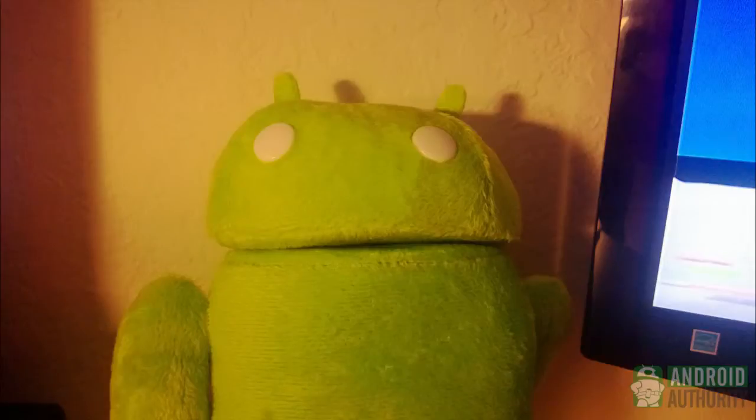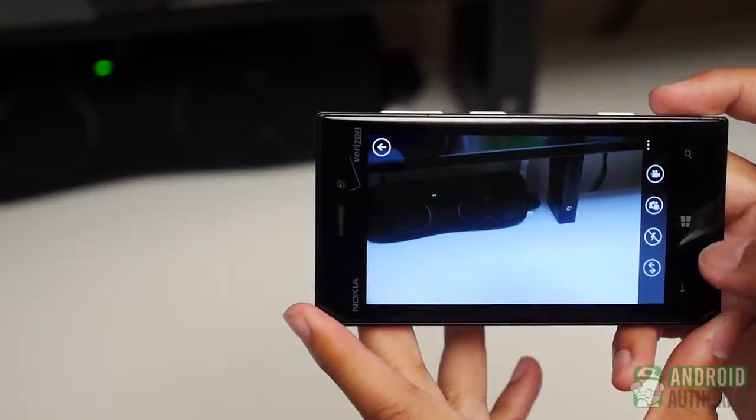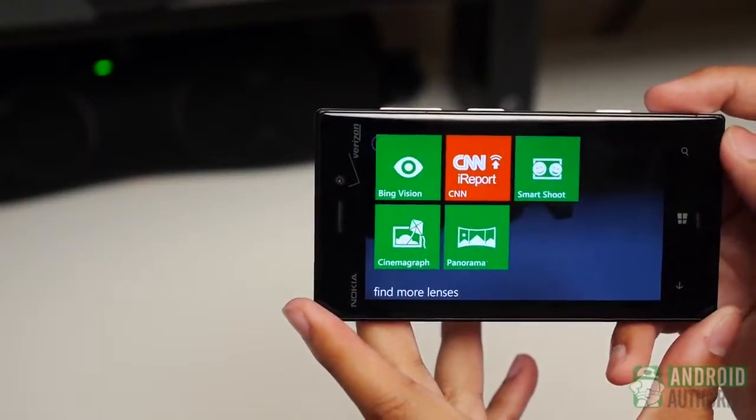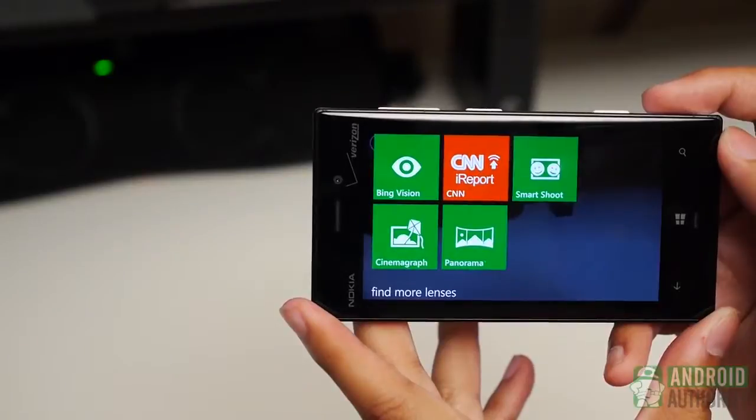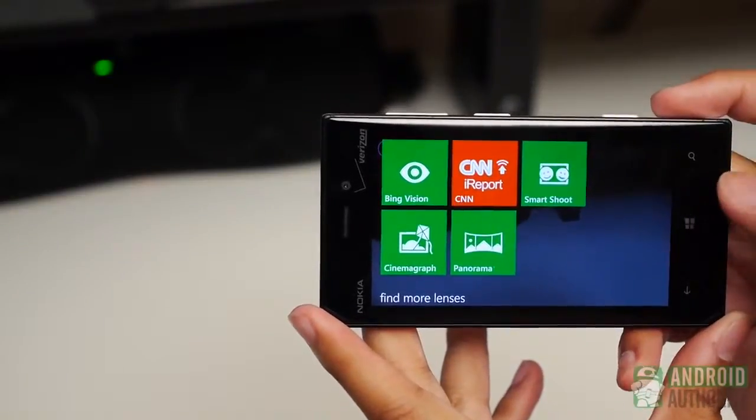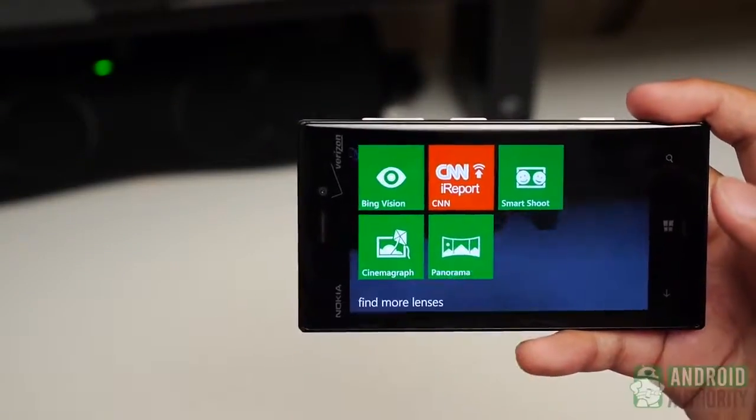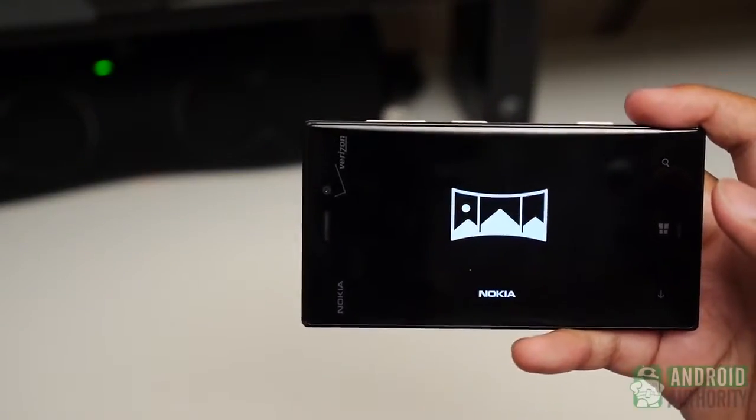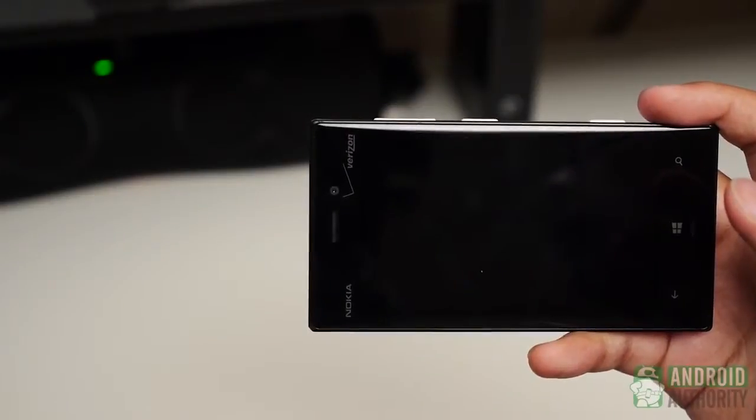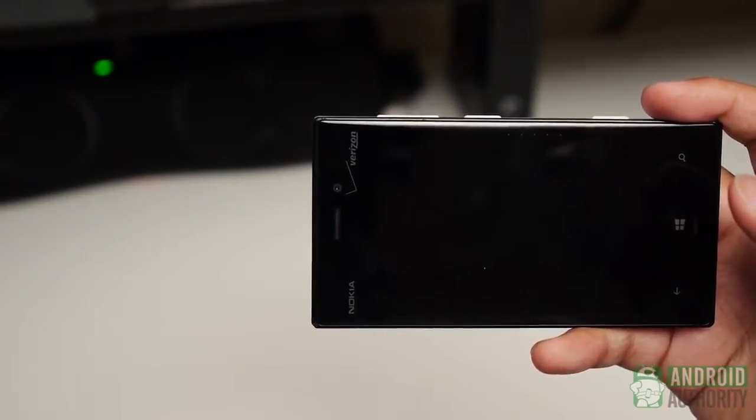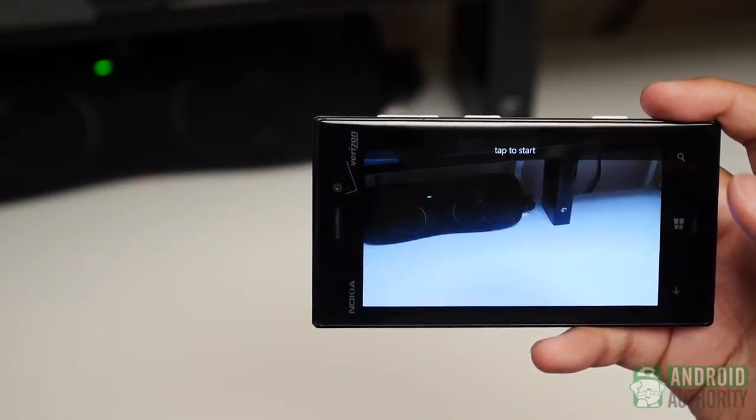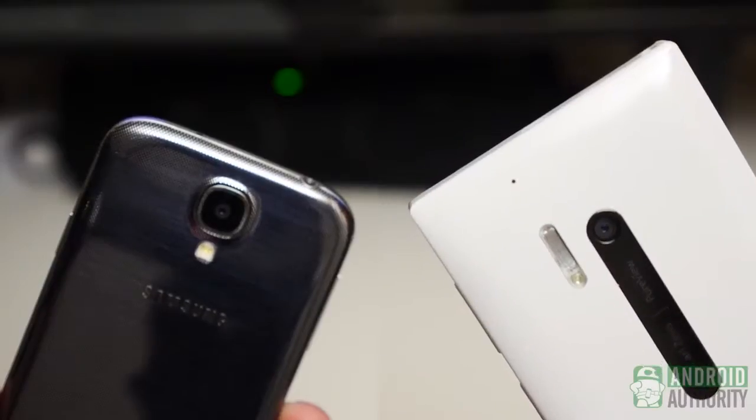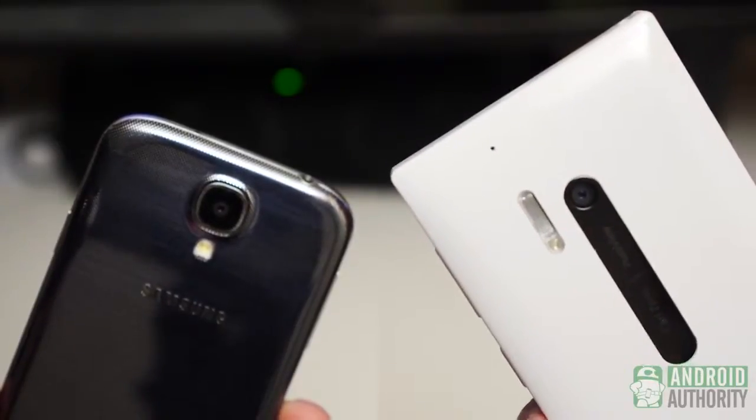For more fun modes, downloaded add-ons called lenses can help with that. Both cameras managed to pack good quality into highly functional apps. While the S4 has all of its capabilities baked in, the Lumia 928 can be further expanded provided new lenses are consistently created. Either way, both cameras will make capturing the moment pretty fun.